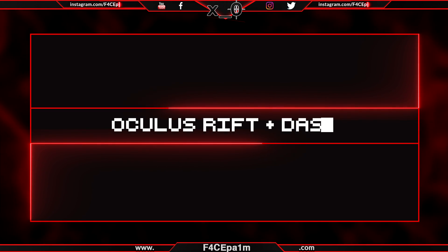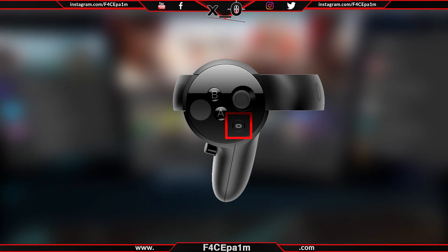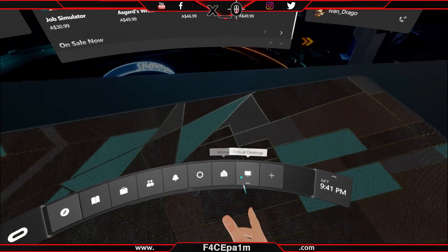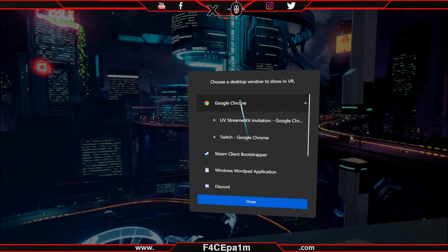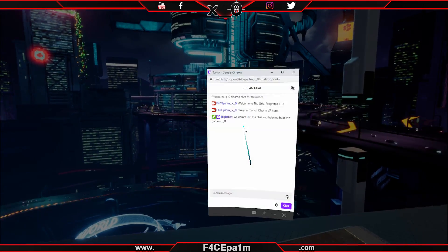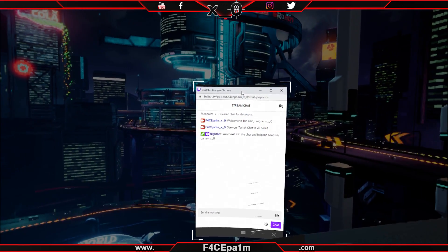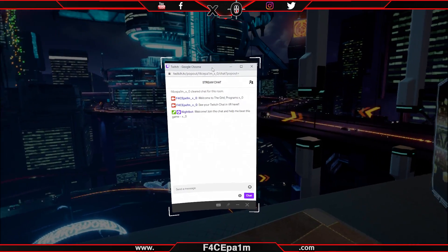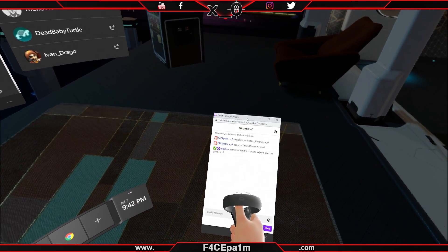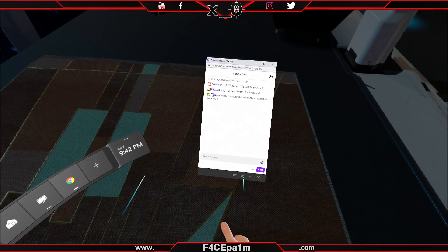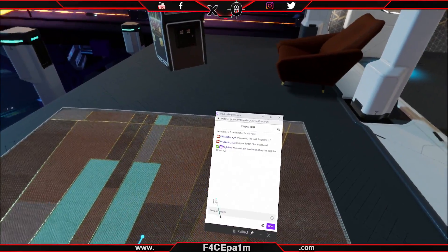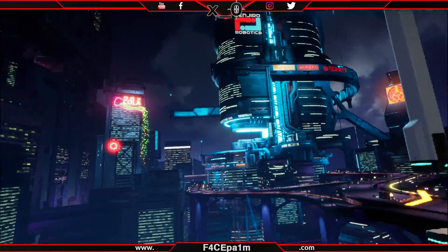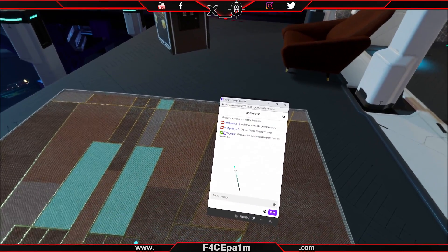If you are using an Oculus Rift and going with Oculus Dash, hold down the Oculus Home button on your right touch controller, add a desktop window and select your Twitch chat pop-out in here. Now aim at the Twitch chat window, hold the grip button on your controller, drag it to where you want it and then click the little pin icon down here. Hold down the Oculus Home button again and now you can play any Oculus Home or Steam VR game and your window will stay pinned in VR right where you set it.